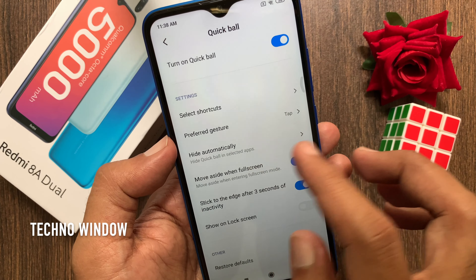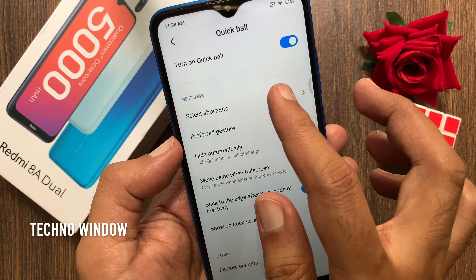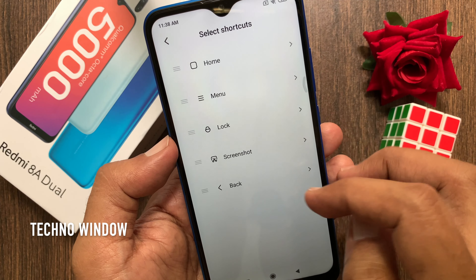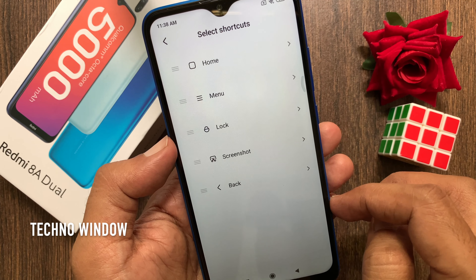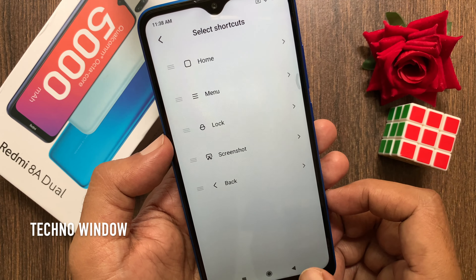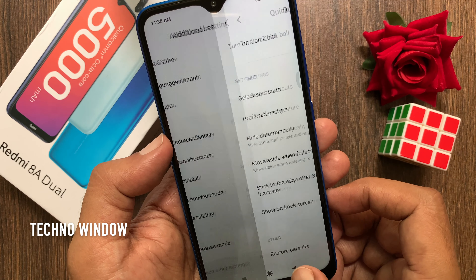From Quick Ball settings, you can change the default shortcuts. So, these are the steps to use Quick Ball in Redmi 8A Dual.